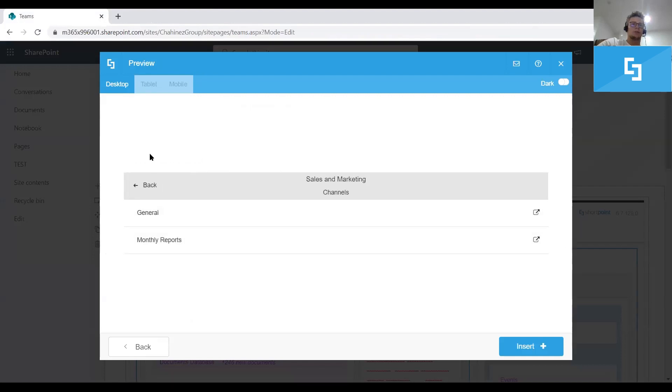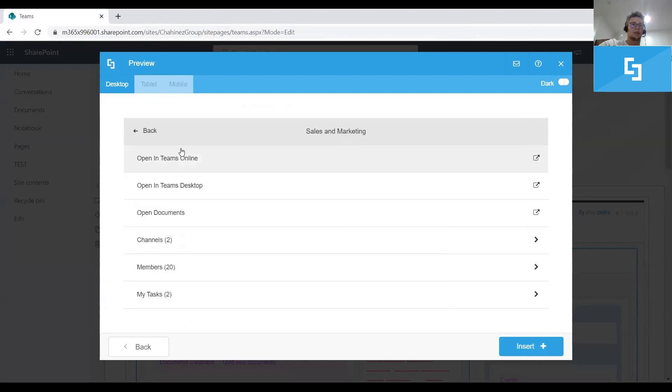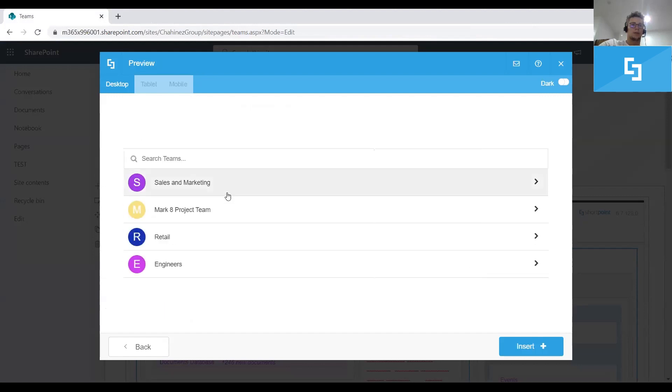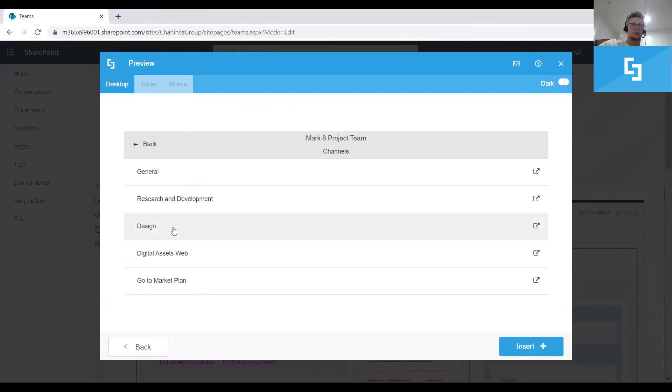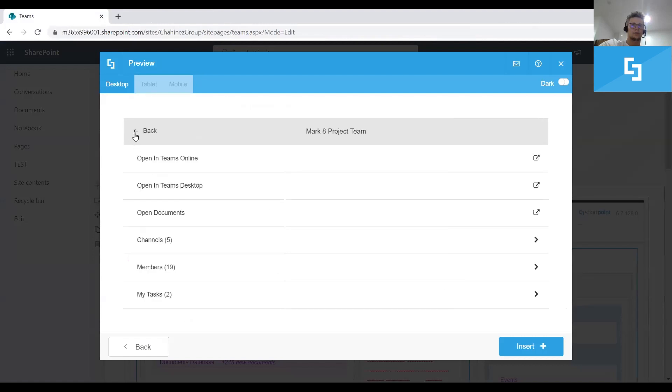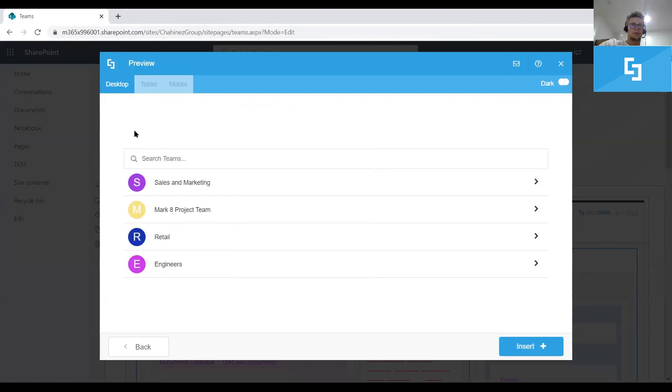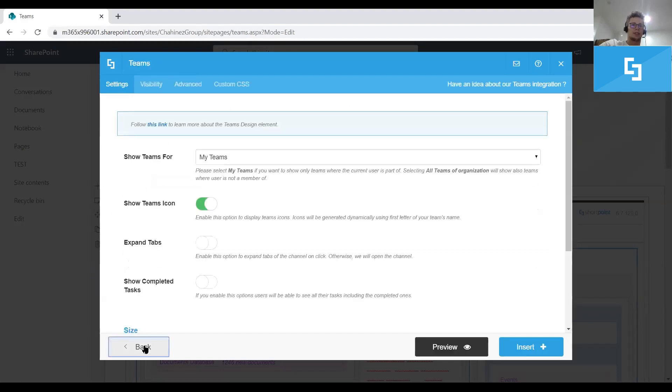Similarly, the channels, you can expand the channels and see exactly what channels you have in your team. So this is the default view, as I said, and I would like to present you a few other options that you have to configure your team's design element.